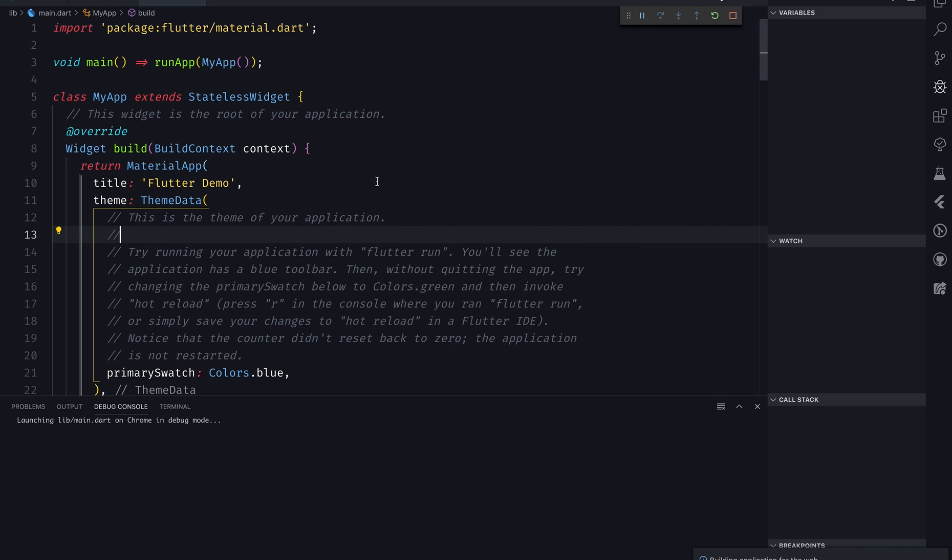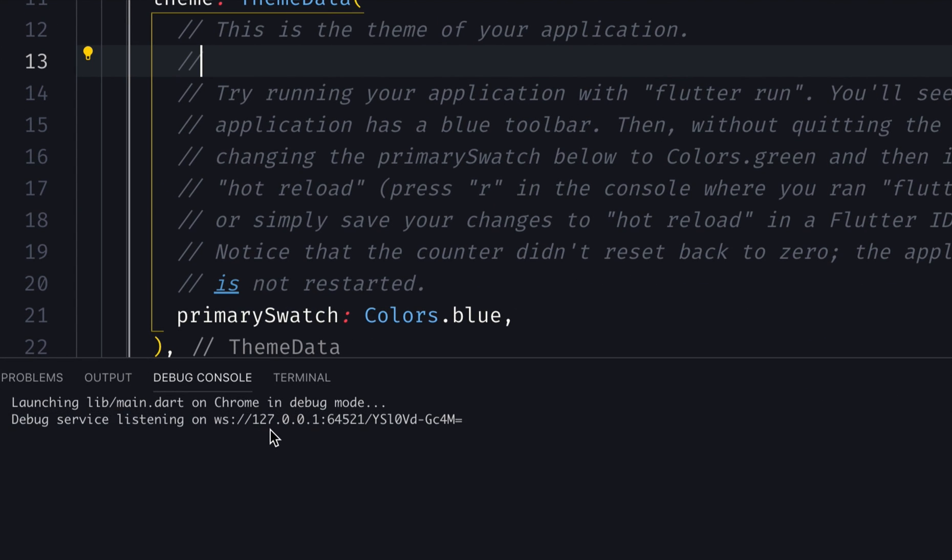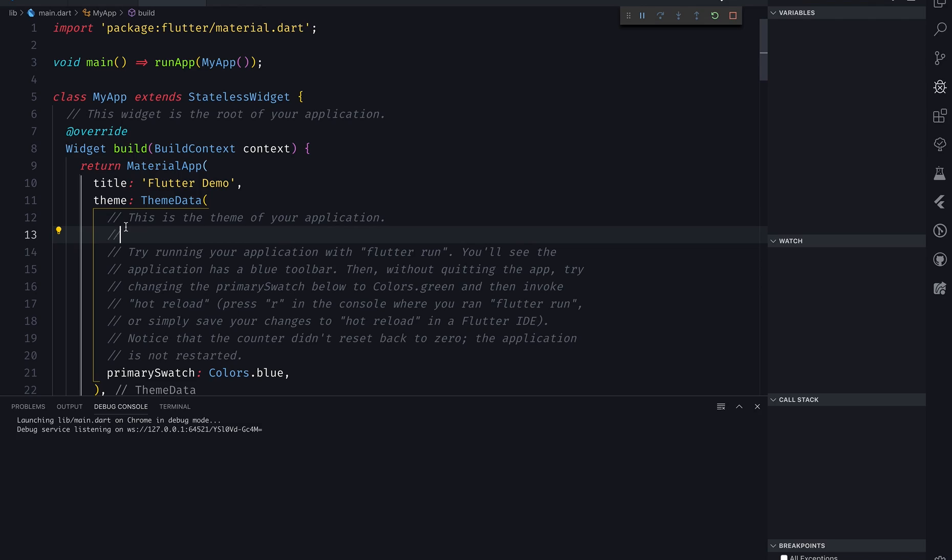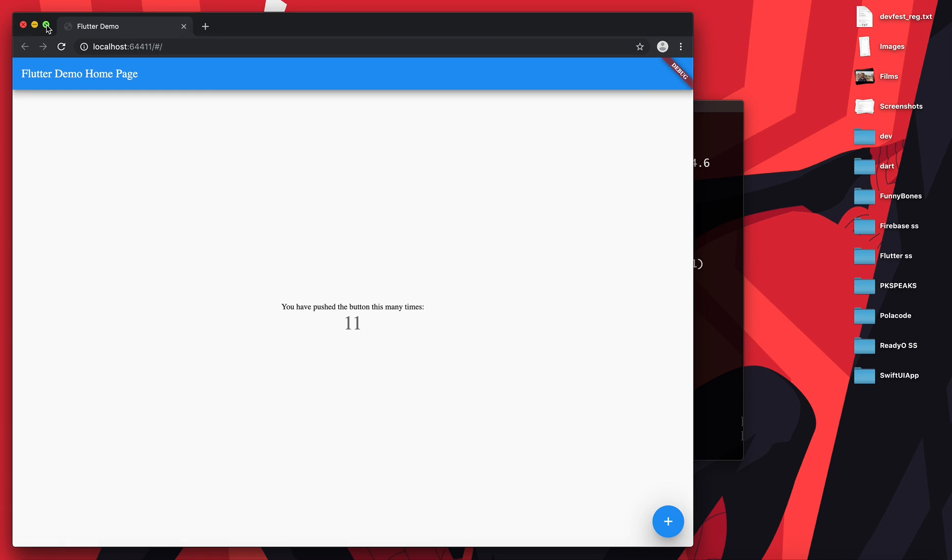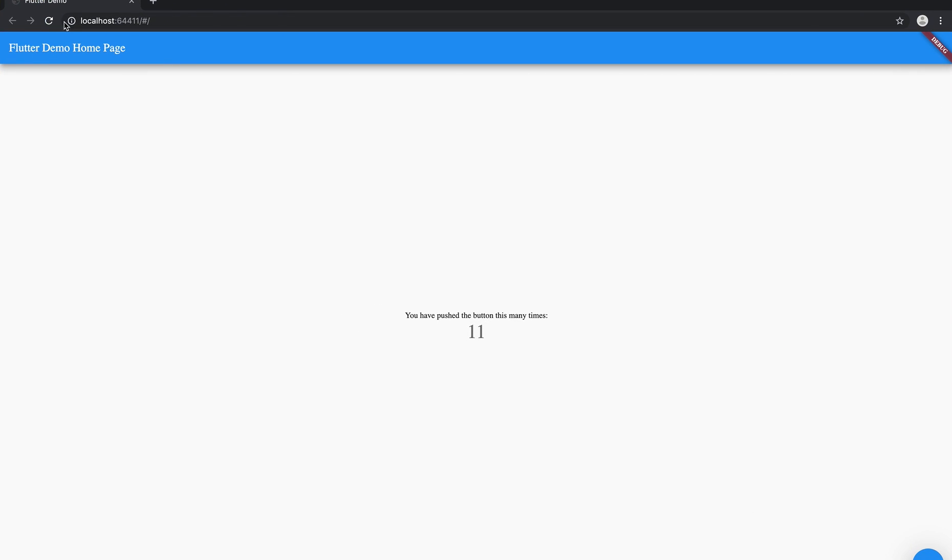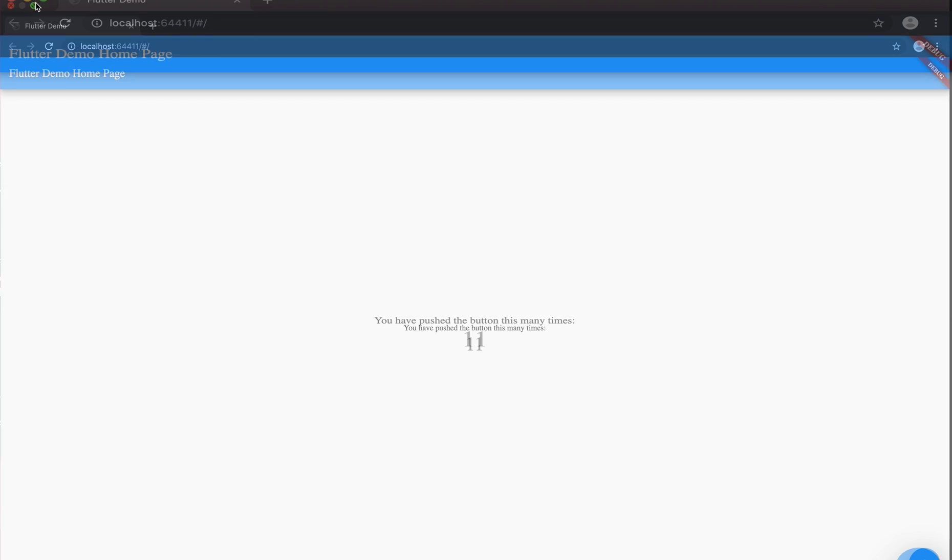You can see debug service listening on this particular port. If I go here, you can see Flutter demo home page. If I click plus here, it's doing everything which is supposed to do on Android or iOS application. Same thing is happening here as well in this web application.